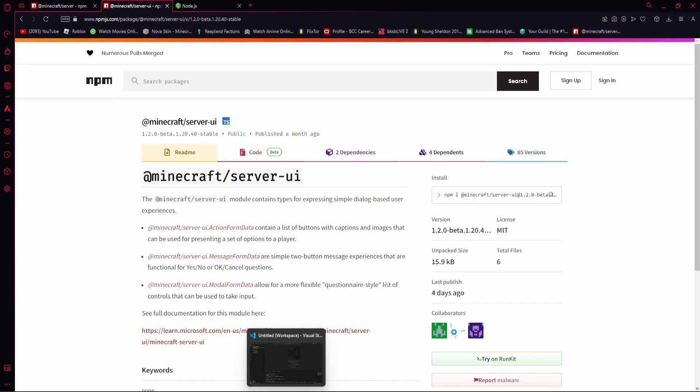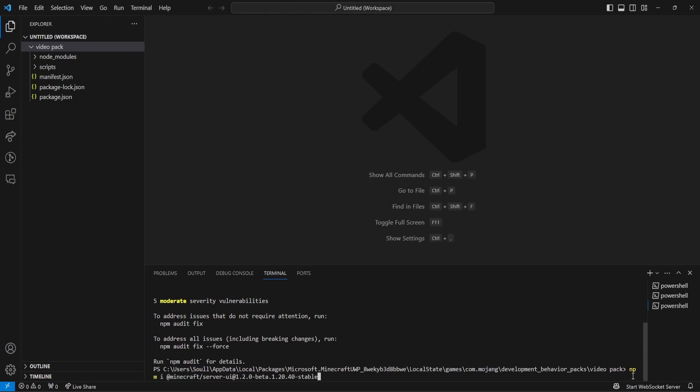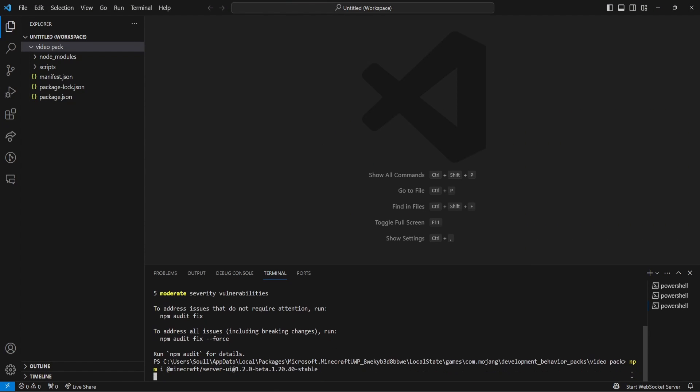And guys, you're going to open up Visual Studio Code once again, and then you're going to paste it in, and enter, and let it install.